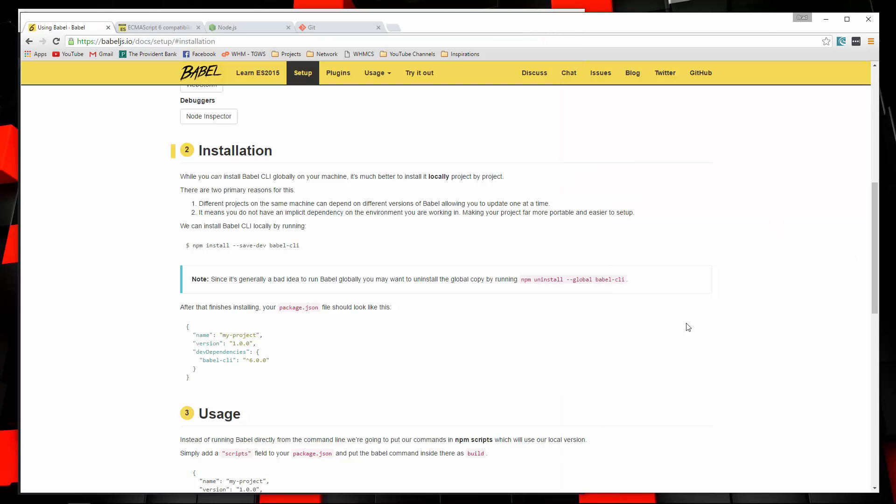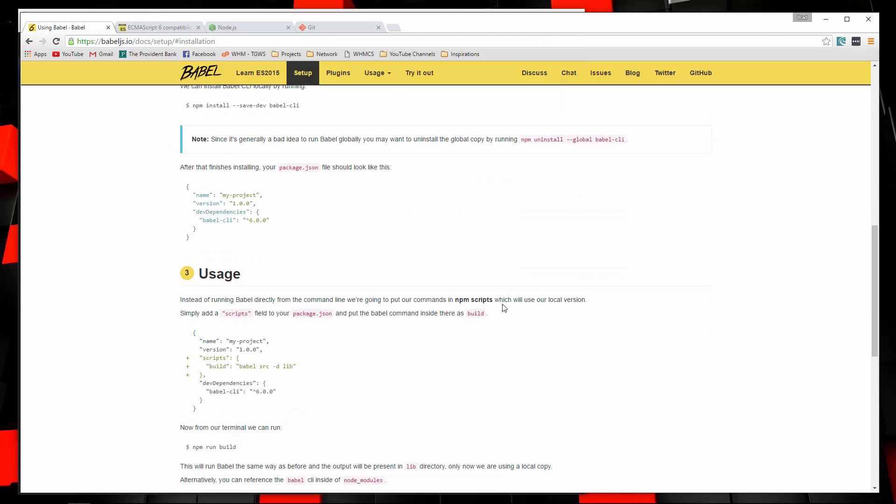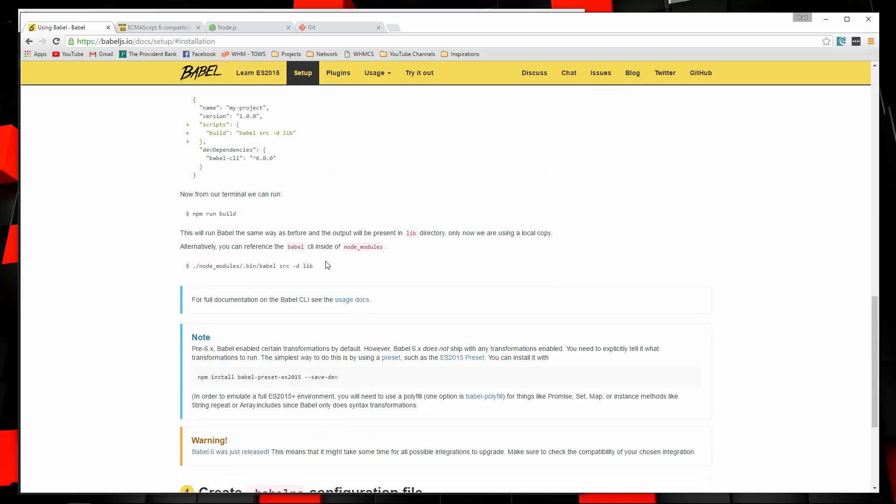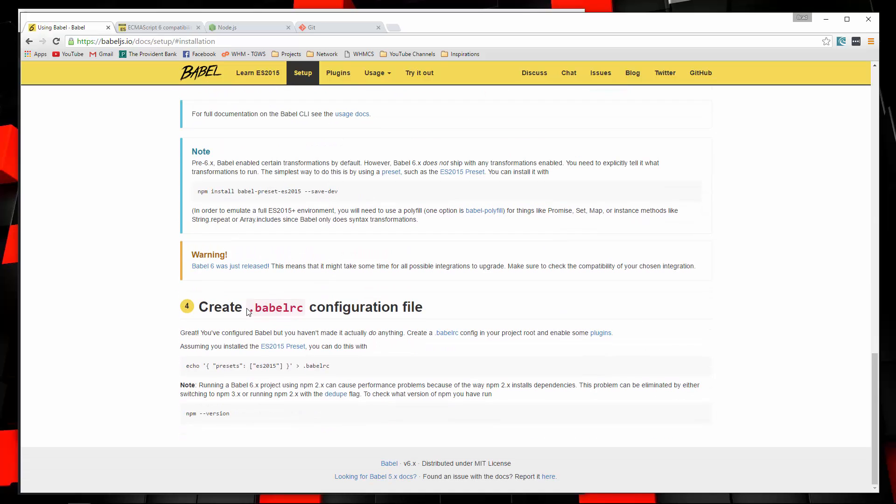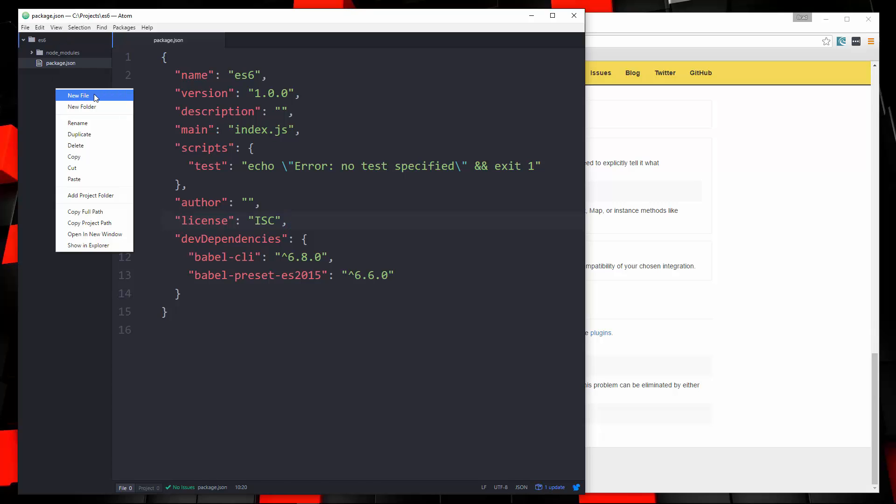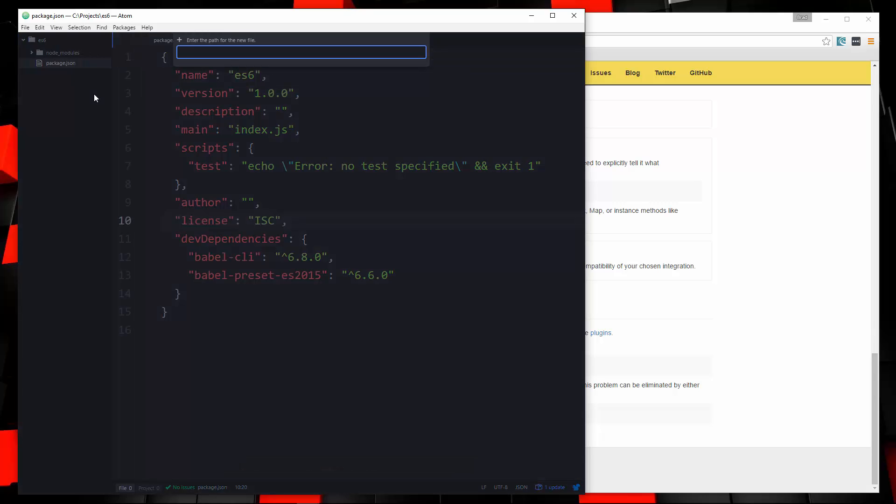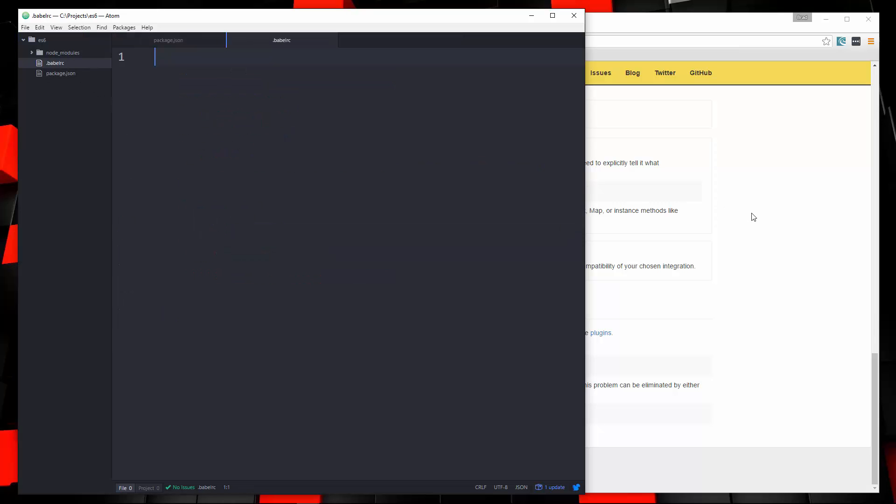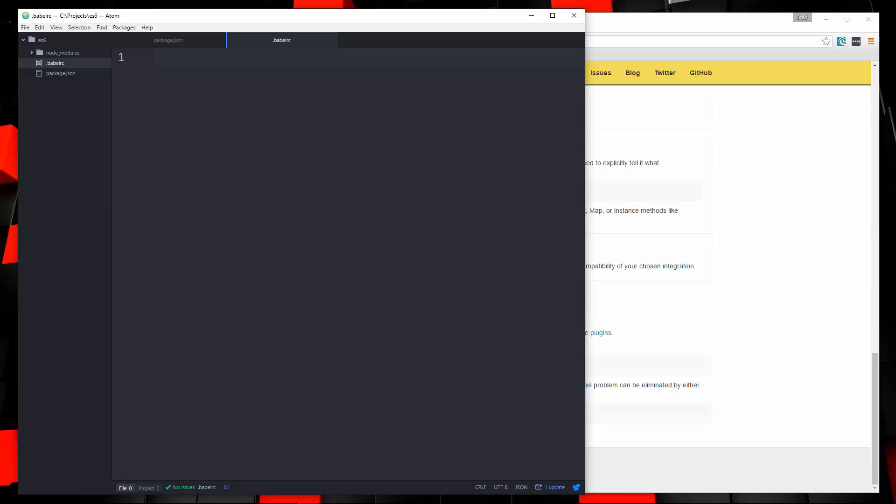So the next thing we want to do is we want to create this file here, .babelrc. And that's where we can specify the preset. So let's say new file, and we're going to call this .babelrc. And in there, we're going to just open some curly braces and say presets. That'll be an array, and all we need in here is ES2015. We'll save that, close it up.